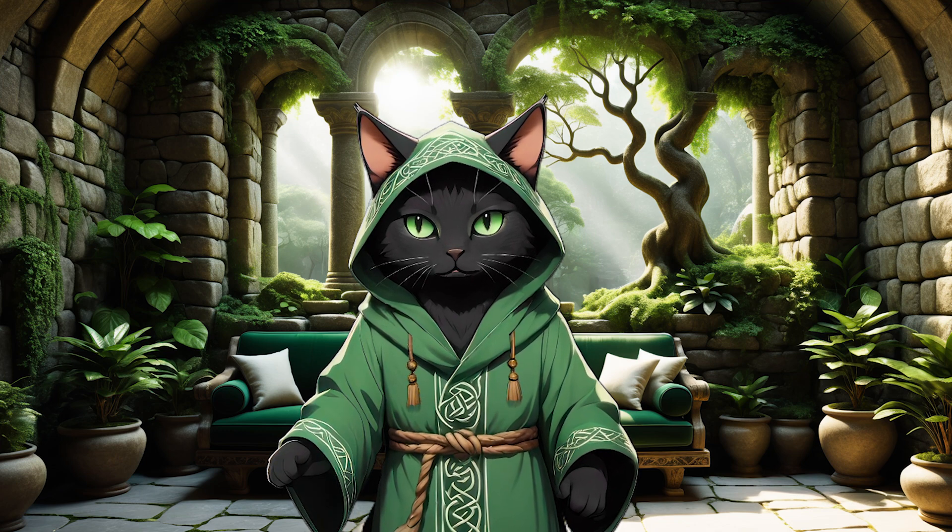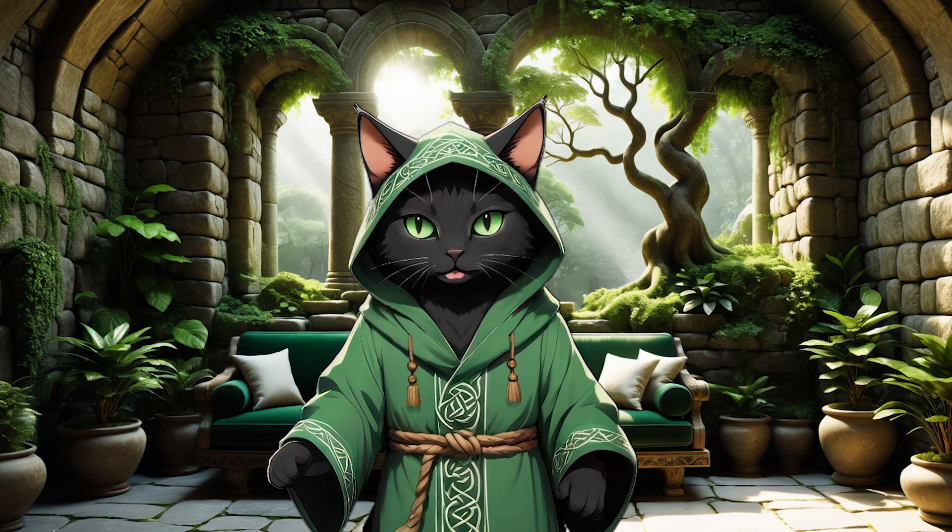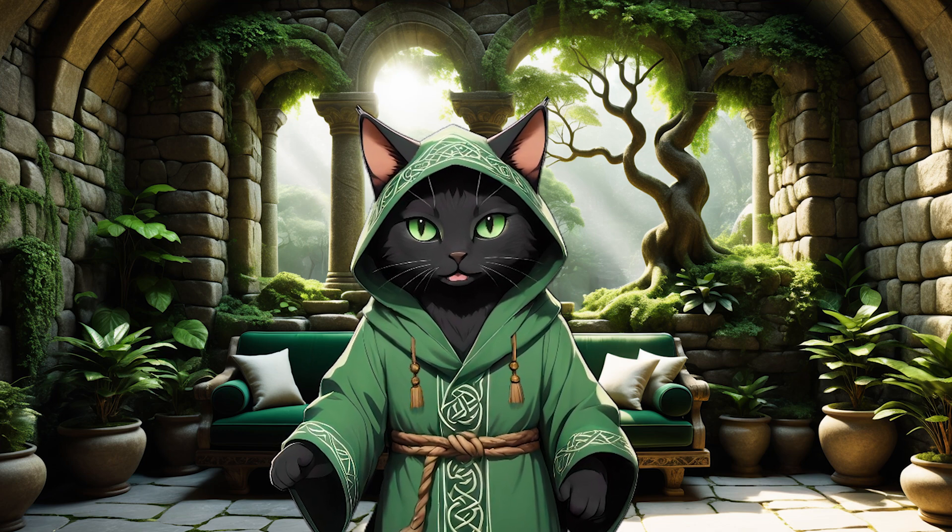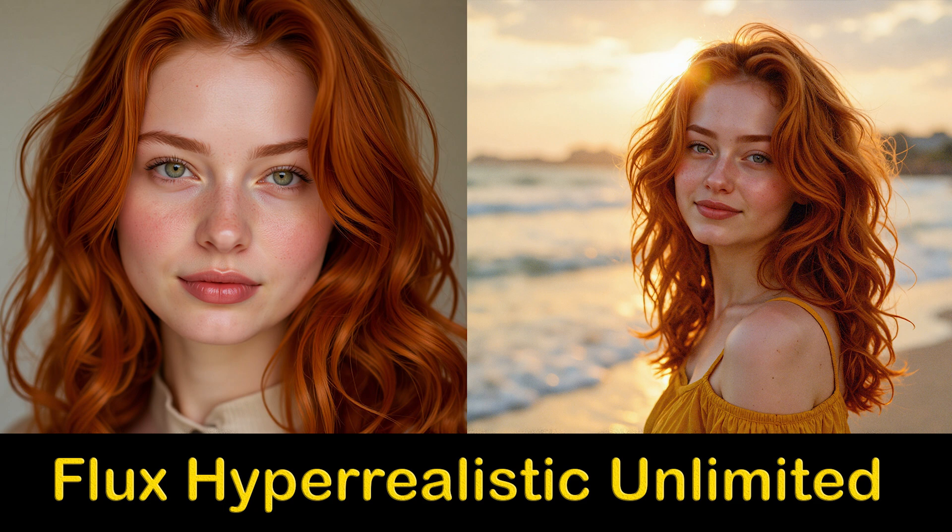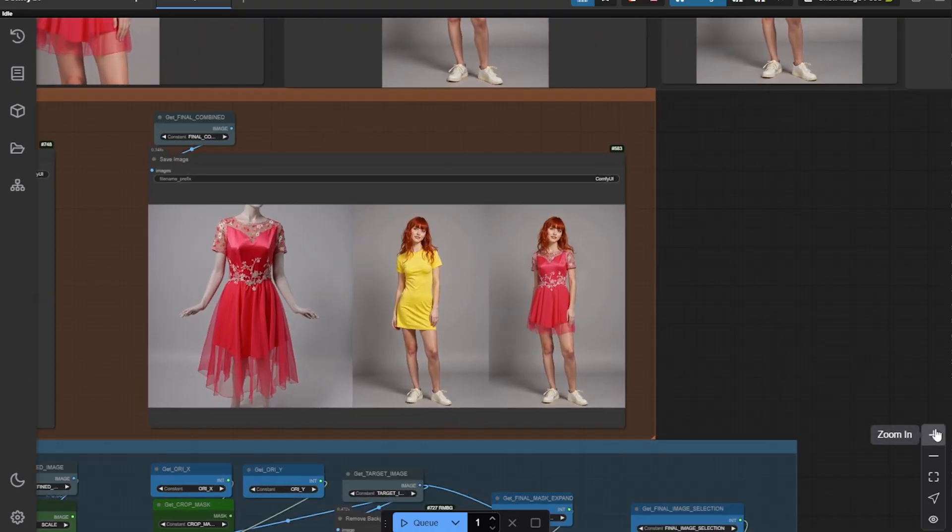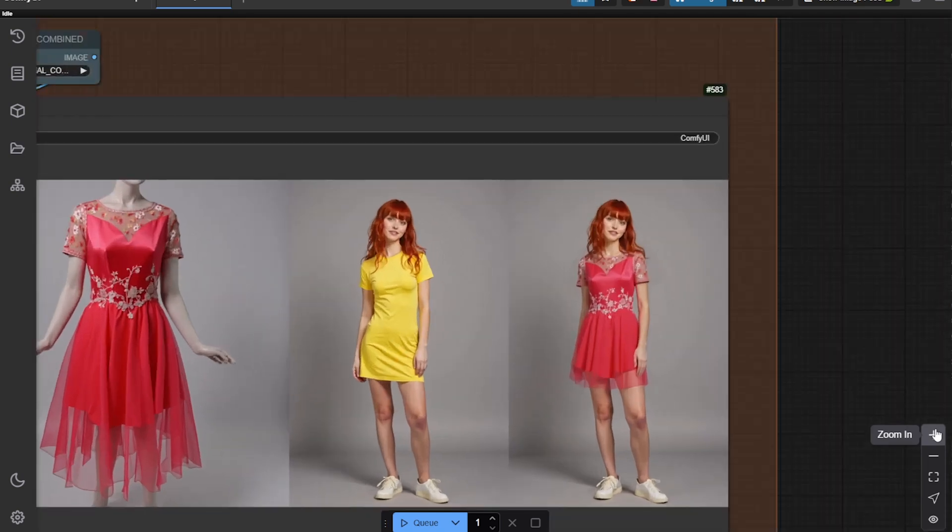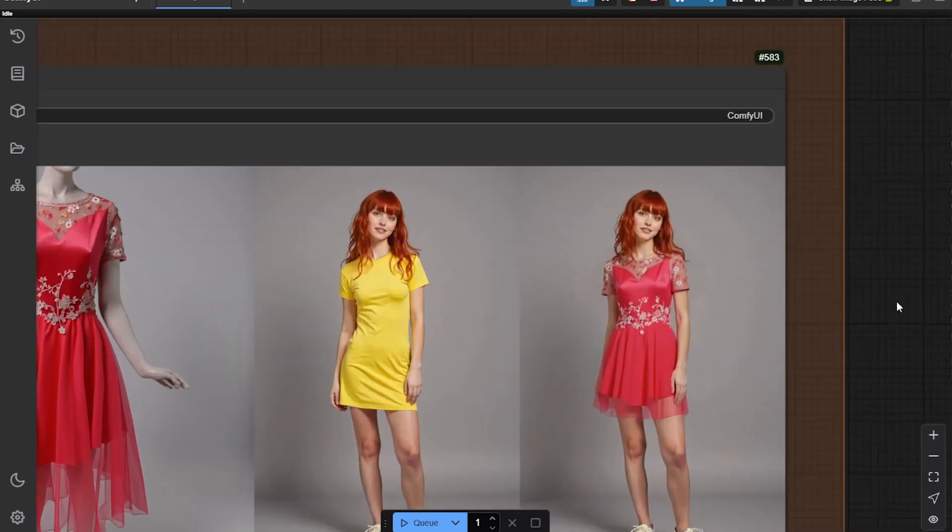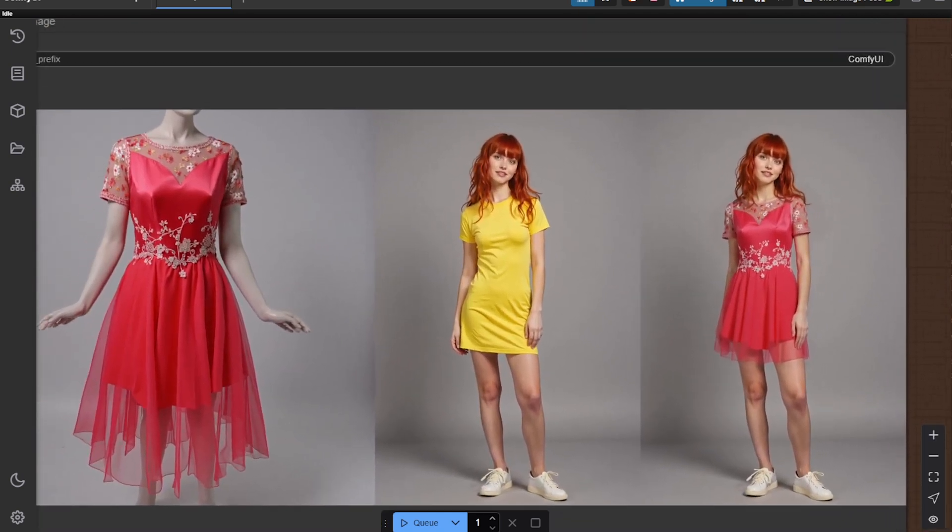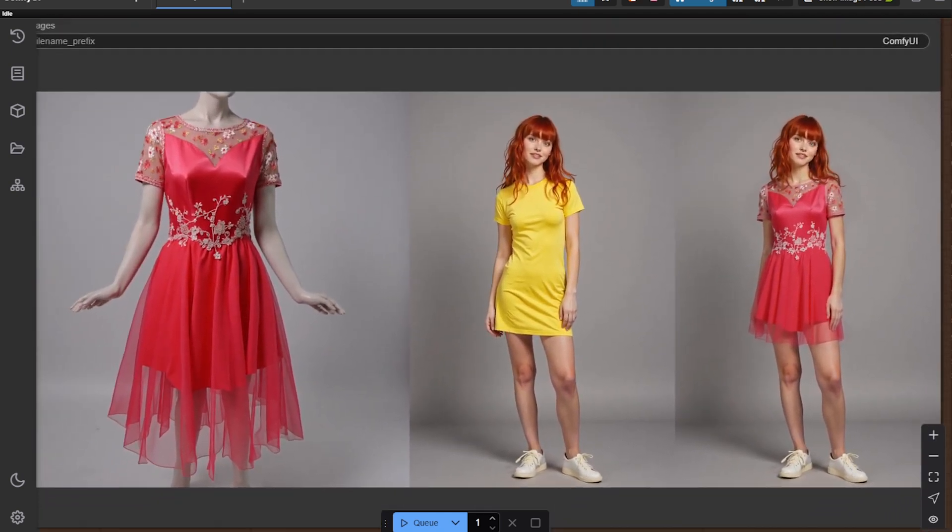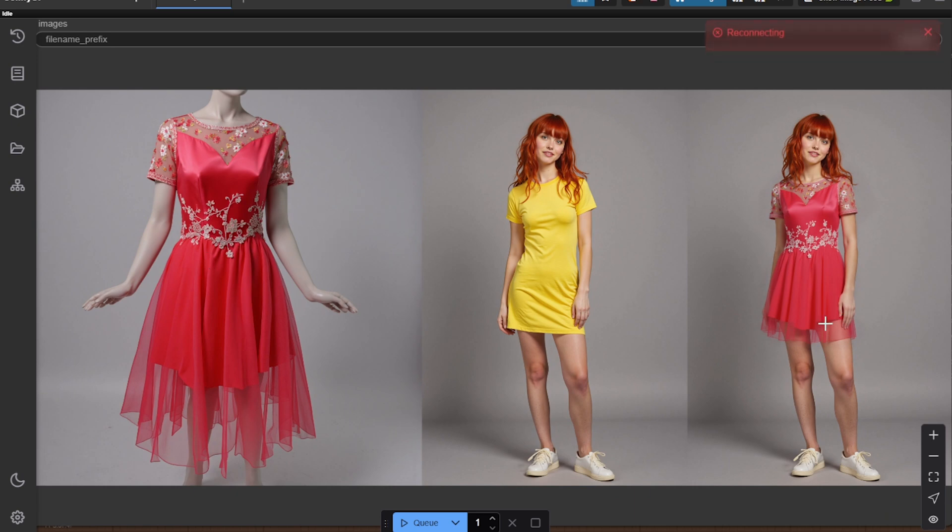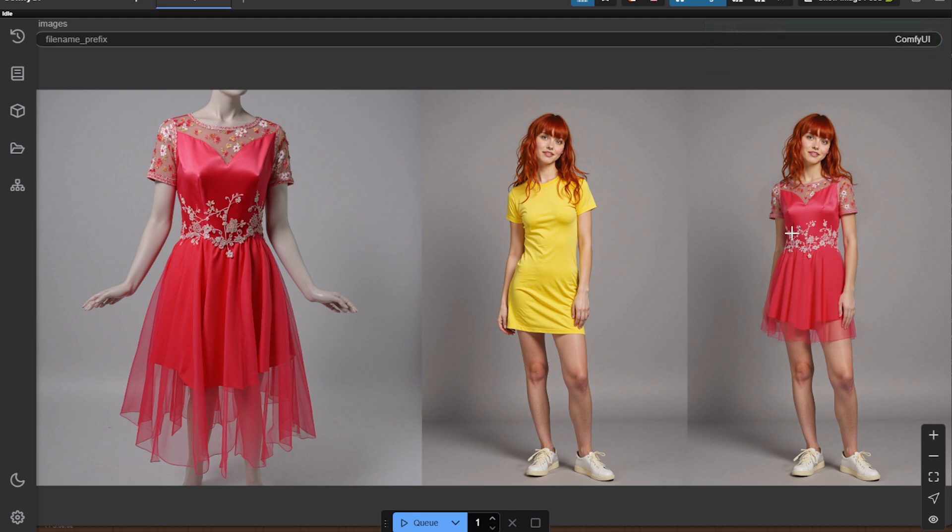This is DruidCat, and today we're diving into a massive update to the ComfyUI workflow for consistent character influencers. I've added several workflows to my Flux template that introduce try-ons, allowing you to overlay clothing or objects onto existing images. This means you can add shoes, outfits, or even accessories to photos effortlessly. This update is a game changer for e-commerce, product photography, and fashion visualization.